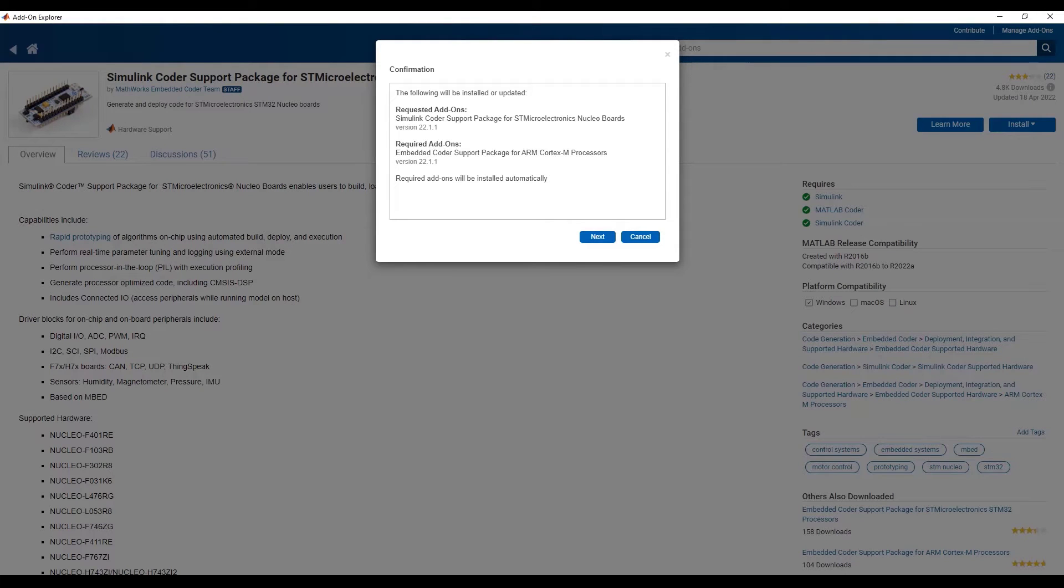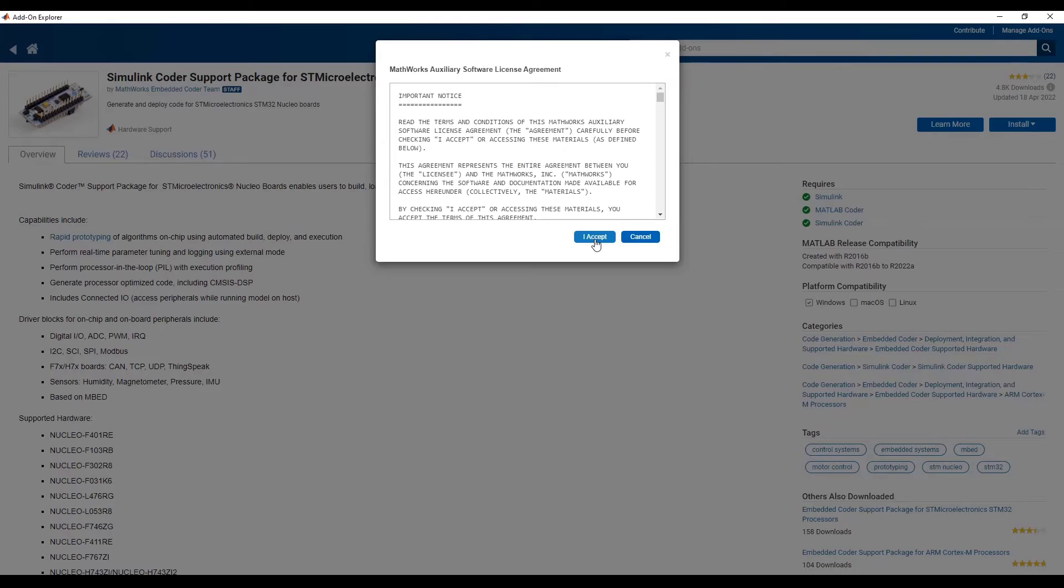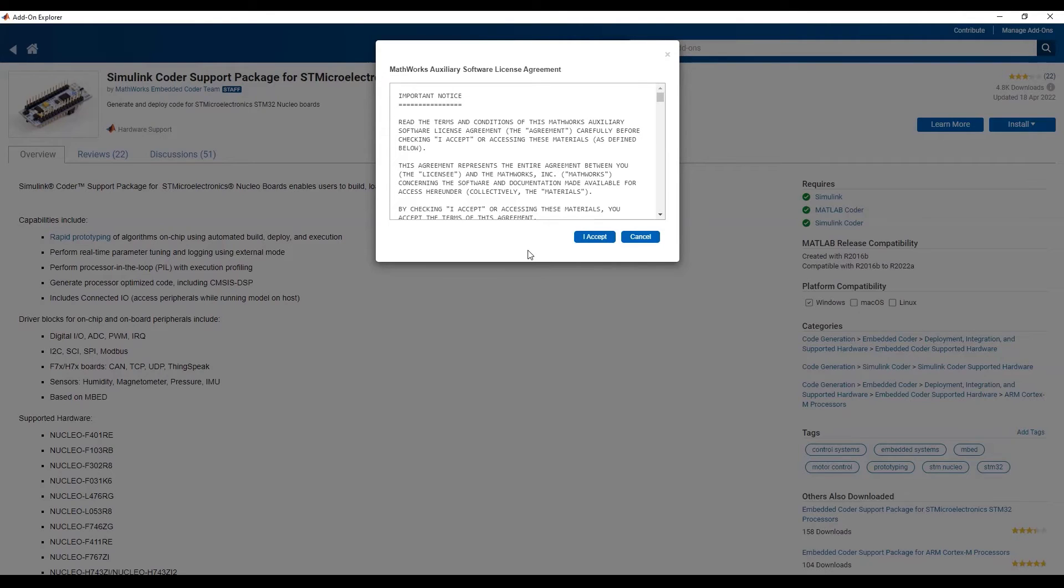To complete the installation, just follow the prompts in the installation wizard, where it will show the requested add-ons and the required additional add-ons associated with the support package. Also make sure you read the MathWorks Auxiliary Software License Agreement before you click the I accept button and continue with the installation process.